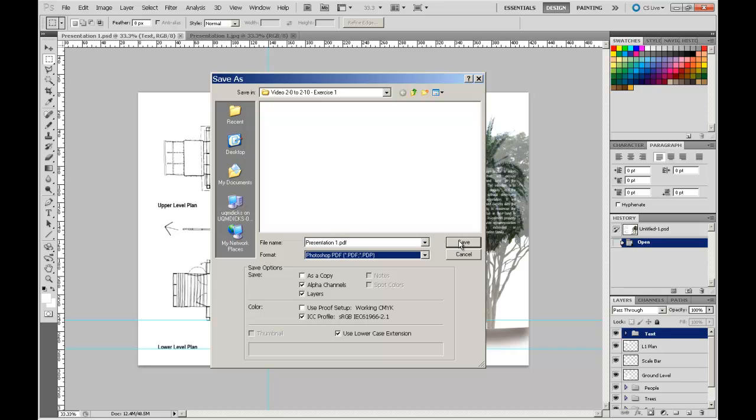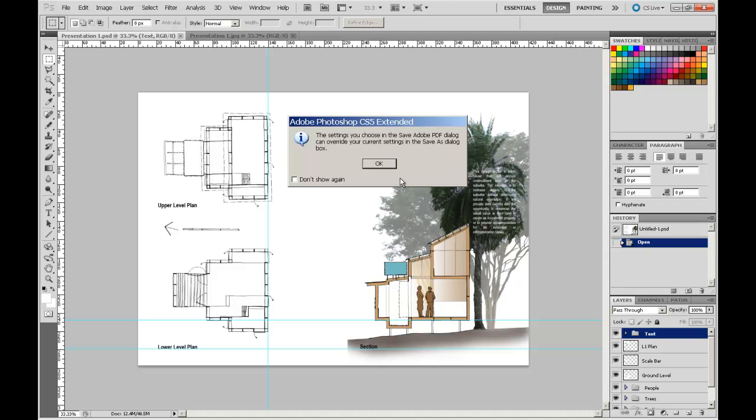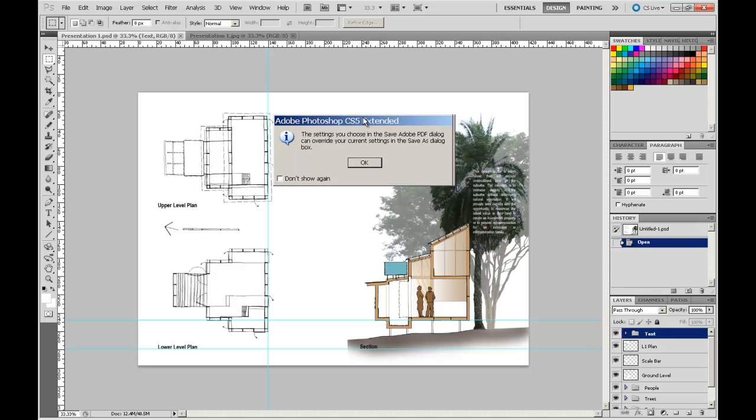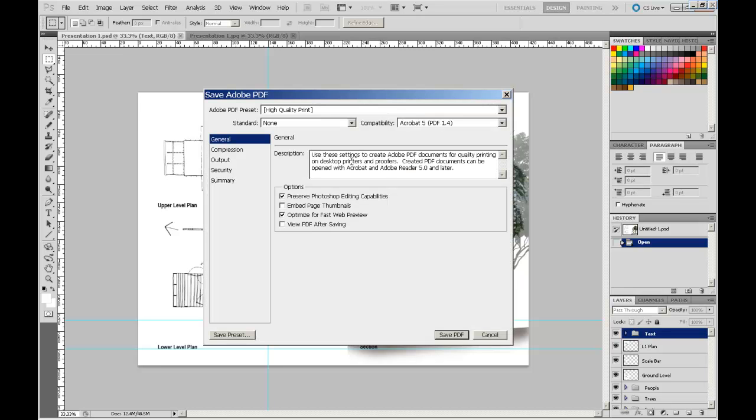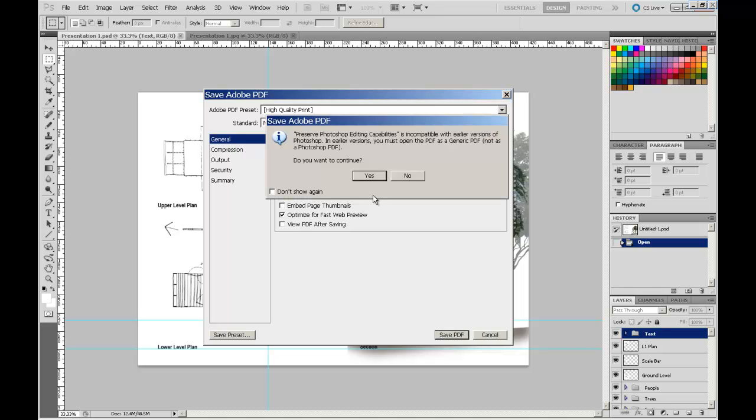So if we go File, Save, we will just OK through that. The preset is for a high quality print, which is what we want. But you see the standard options through here preserve the Photoshop editing capabilities. So it is actually going to embed a lot of that native Photoshop file format. So when we save the PDF, just go OK.